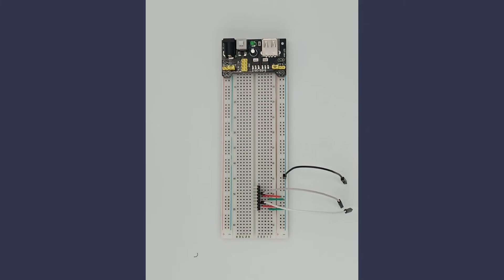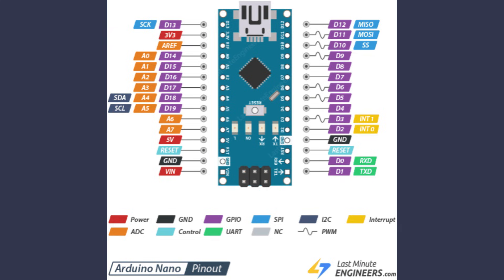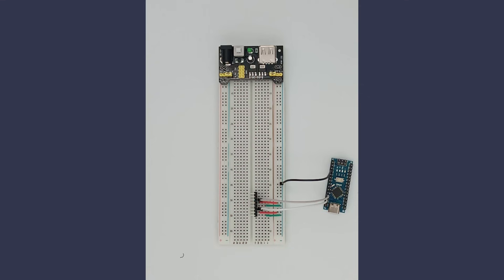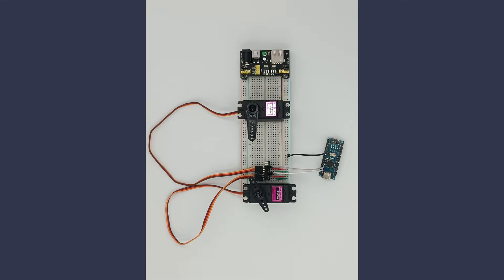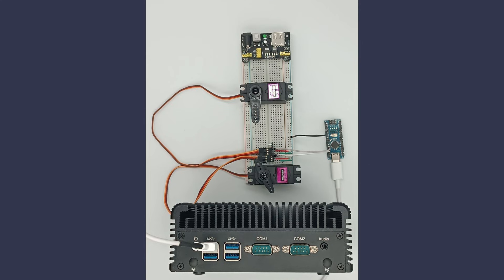Don't forget to connect the Arduino's ground to the power supply ground using a black wire. Then plug the wires into the Arduino. White goes to D10, gray goes to D9, and black goes to GND. When connecting the servos, make sure the yellow signal wire aligns with the PWM pins.